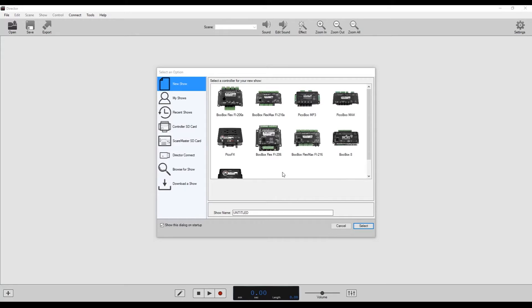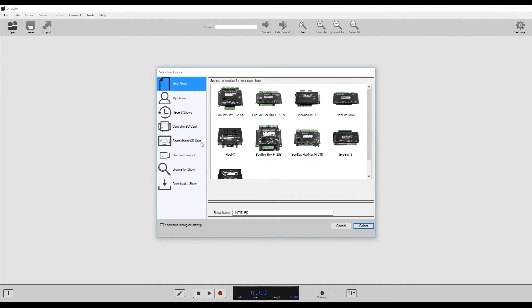Here we are over on the PC. We've opened up Director and this is the screen that you'll see when you first open the program. So now we can show you how to set up the Pico DMX to control our 24 channel DMX decoder.